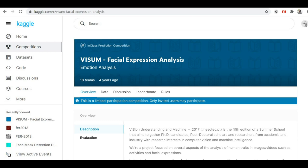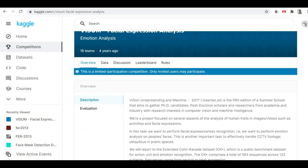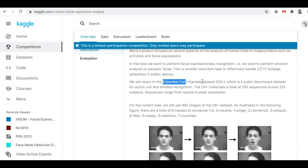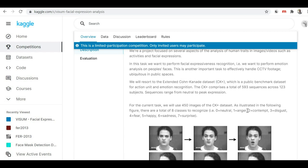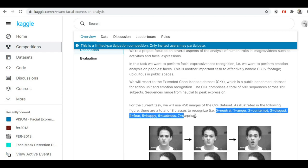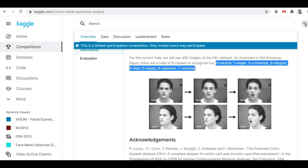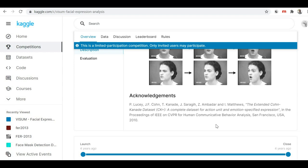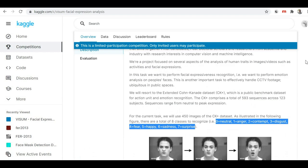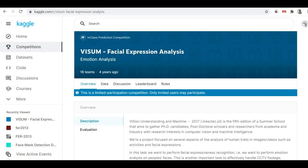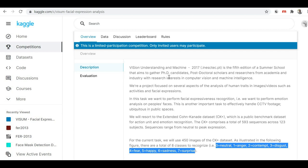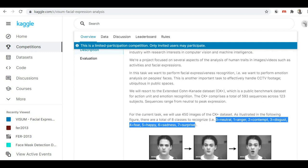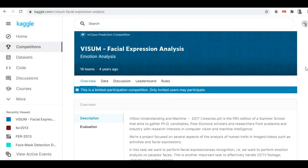Now let's move to our fifth dataset, which is available on Kaggle where you can download it free of cost. The actual name of this dataset is the Extended Cohen-Kennedy dataset. It has eight classes of images: neutral, anger, contempt, disgust, fear, happy, sadness, and surprise. On Kaggle they have also provided the acknowledgement of this original dataset. You can hit the link I'll provide in the description box and you'll get redirected to Kaggle where you can find more details.